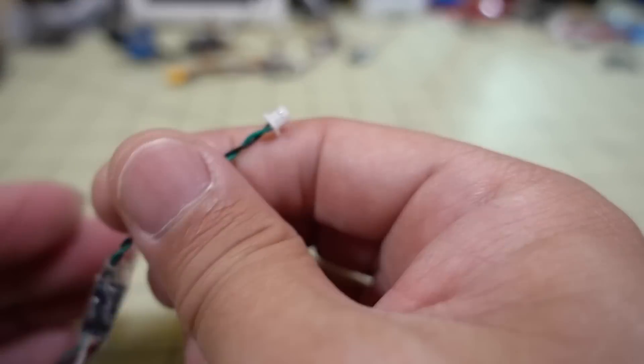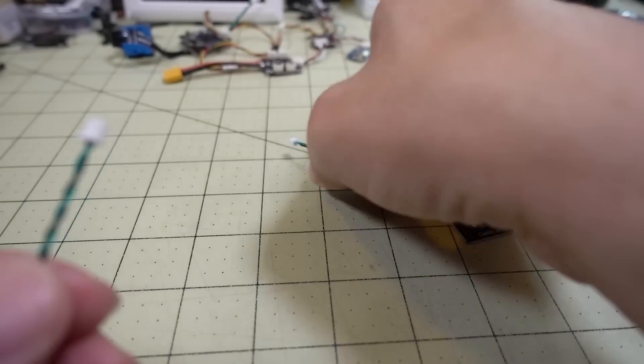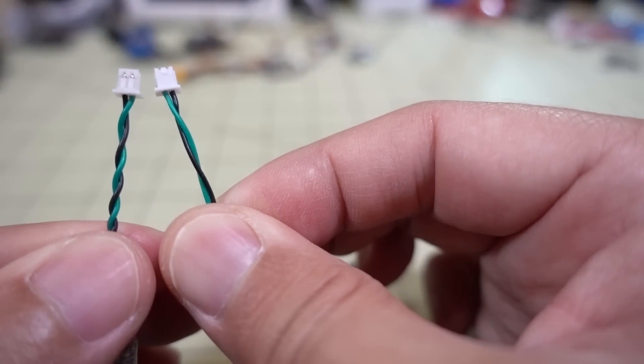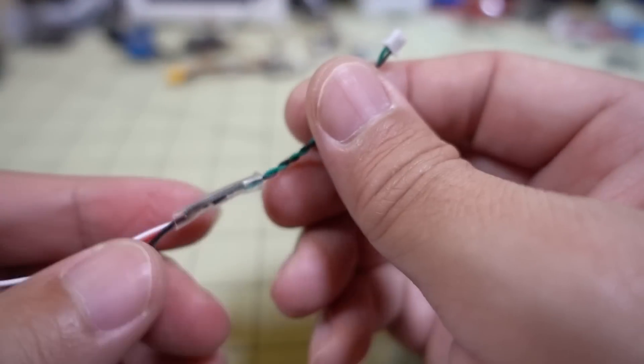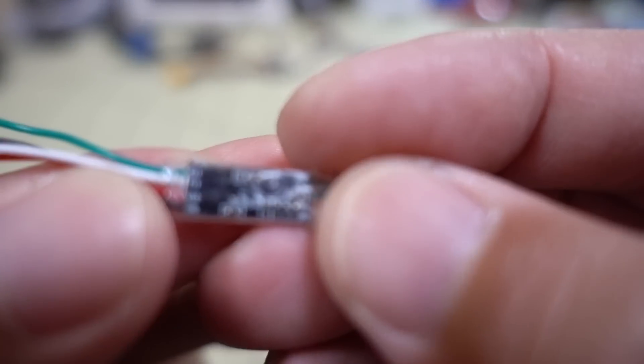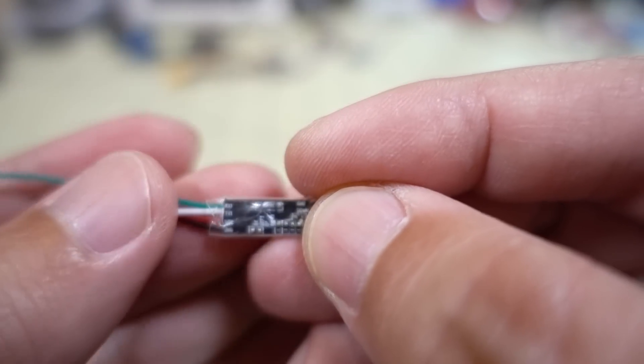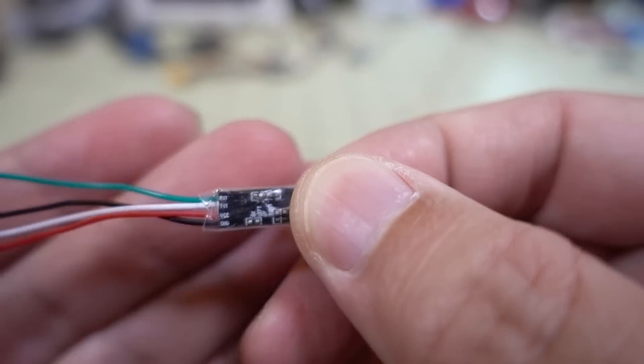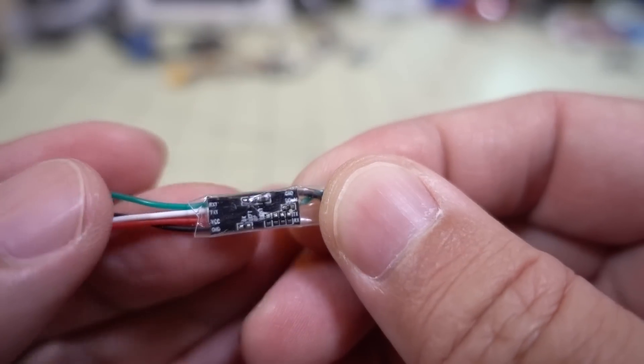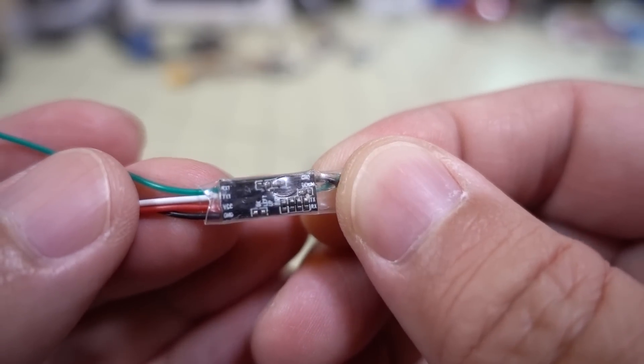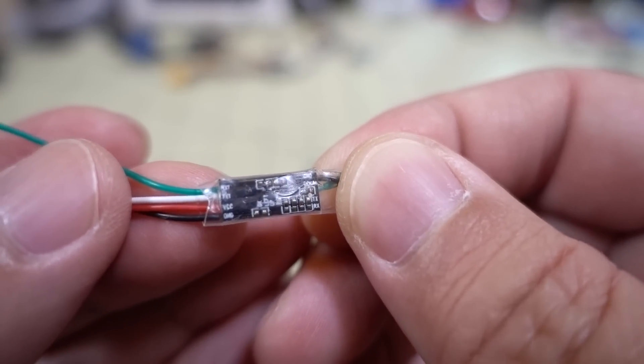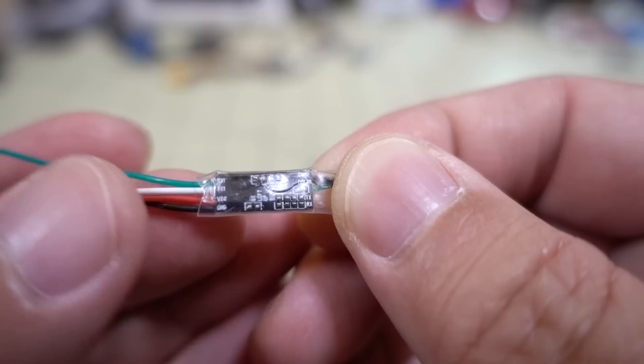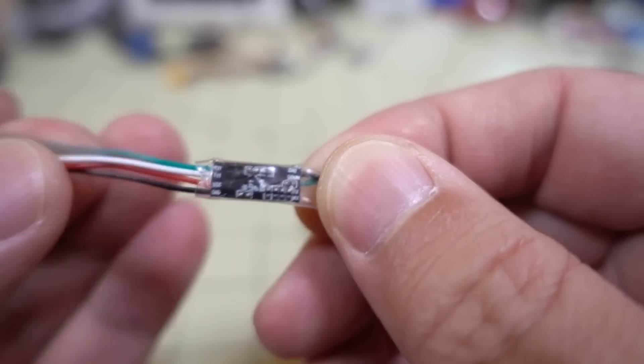So pretty simple. This end here is the same as this end here, goes into the camera and the OSD side. And then on the other side here you have four connections. This very tiny print here, this thing is super tiny. The green wire is RX, white is TX, red is voltage or 5 volts, and then black is the ground.